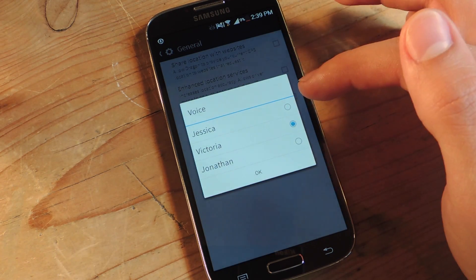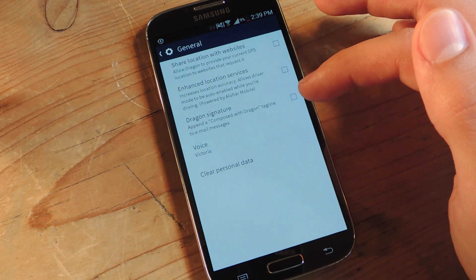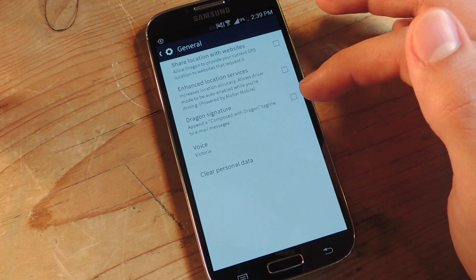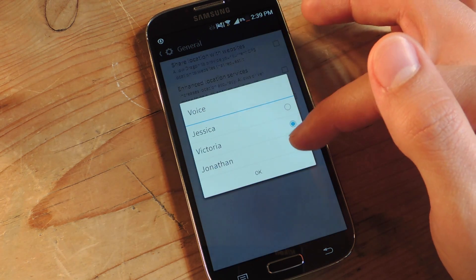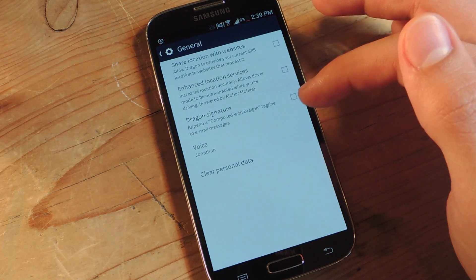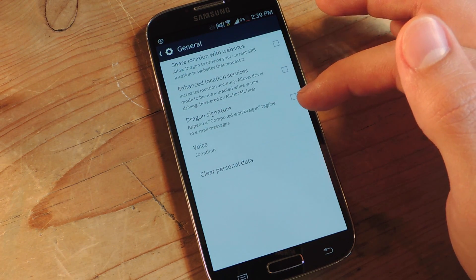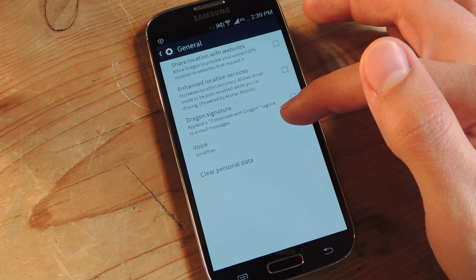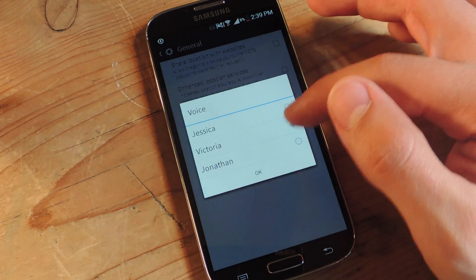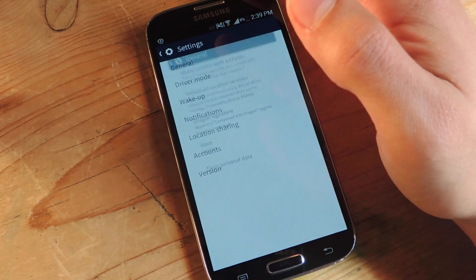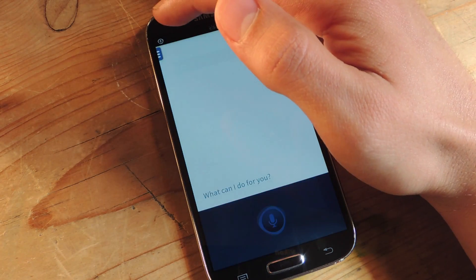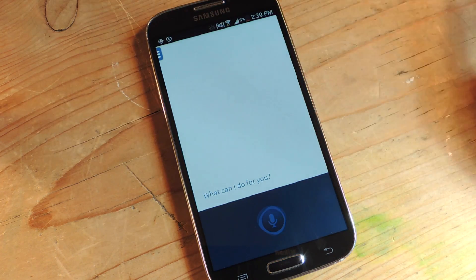You got Victoria, who's my favorite, because she sounds like a babe. Victoria here. It's very nice to meet you. And then you got my boy, Jonathan. Hi there, I'm Jonathan. Pleased to make your acquaintance. Always polite. Victoria here. It's very nice to meet you.